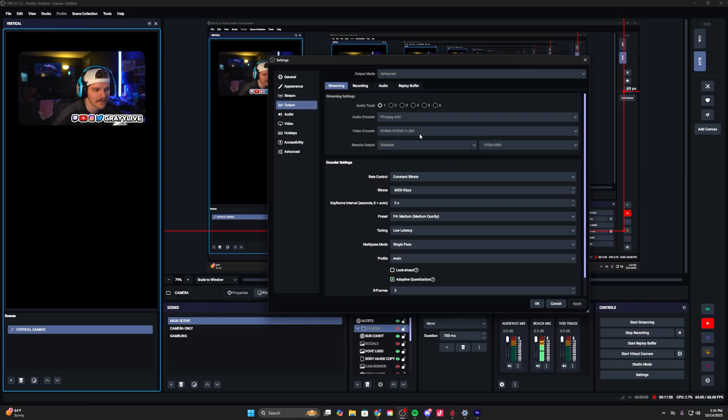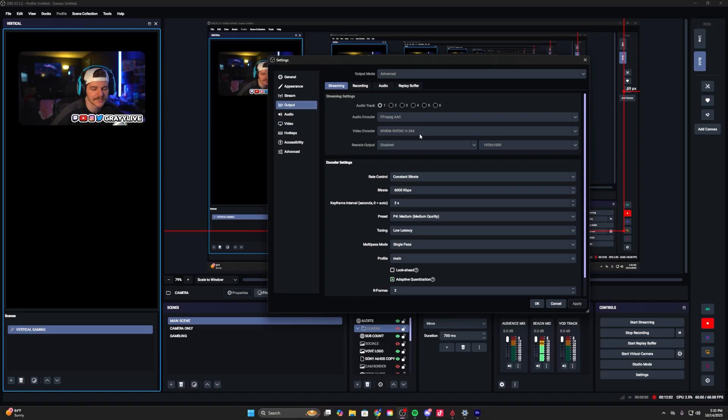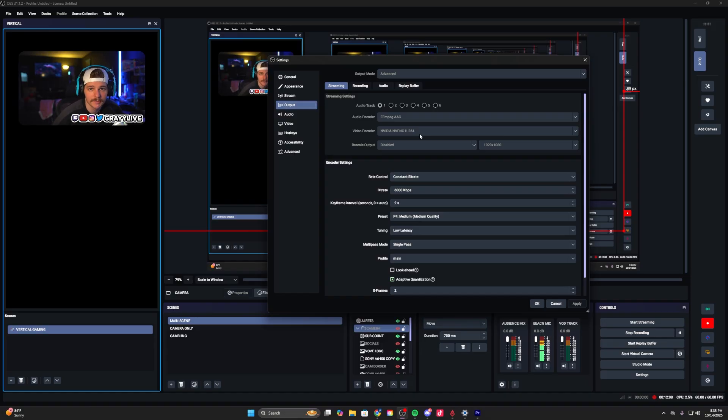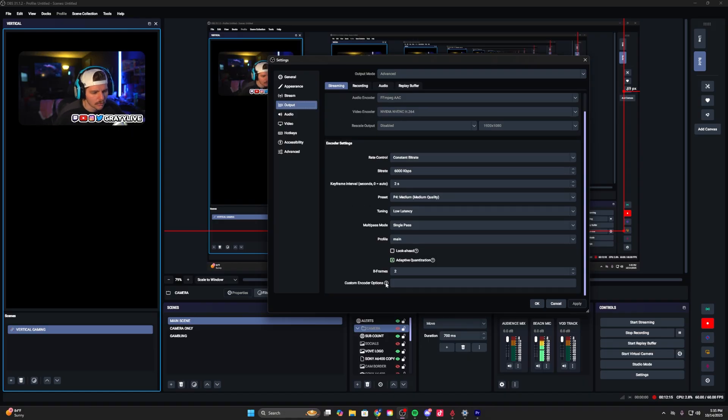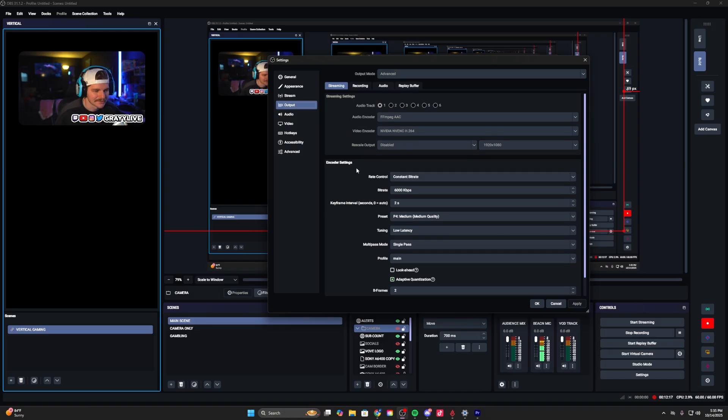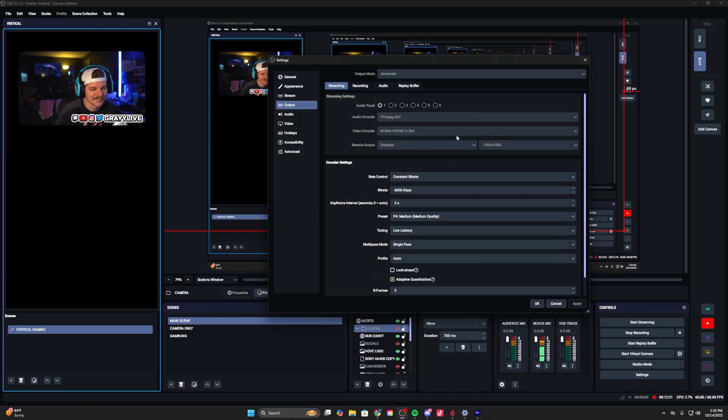If you have a video encoder that isn't a video graphics card, you're going to want to use H.264. H.265 and AV1 are just not stable for streaming platforms yet. I don't use rescale output. That's what I'm rocking right now - no custom encoder options.